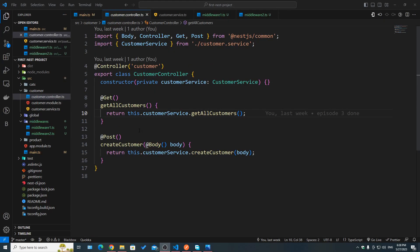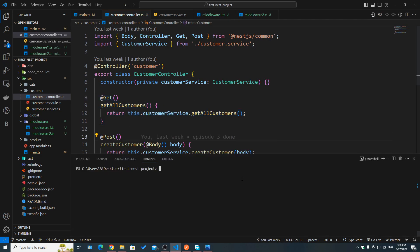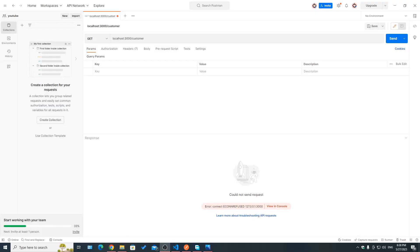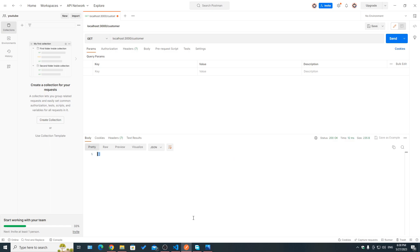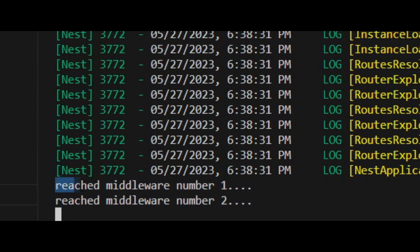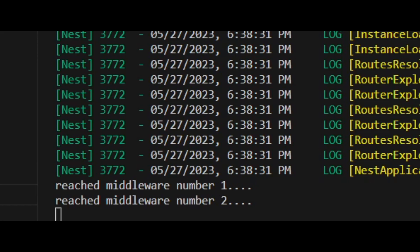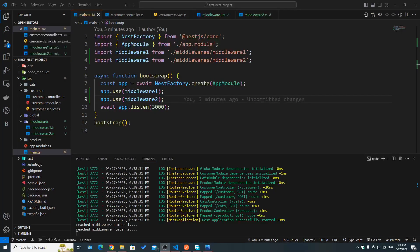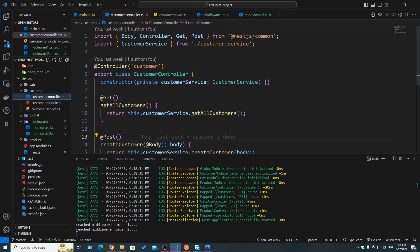I'm going to make an HTTP request to this route handler — get all customers. Let's run our server, and now in Postman, if I make a call to slash customers, we got the empty array, so we know we reached the route handler correctly. And if we take a look at the console, we can see 'reached middleware number one' and 'reached middleware number two', which are the two middlewares we added.